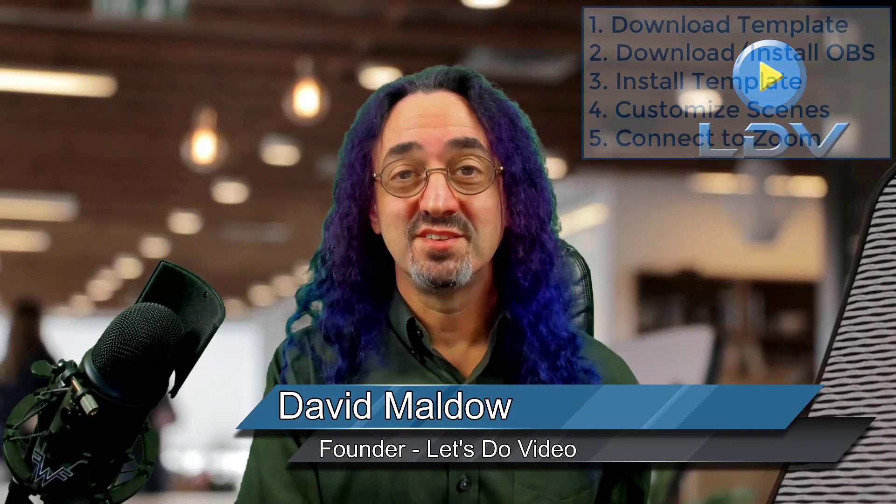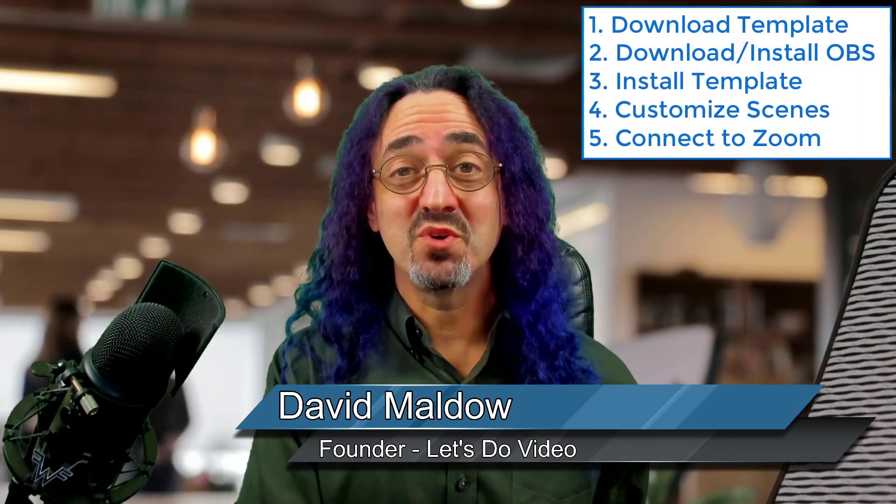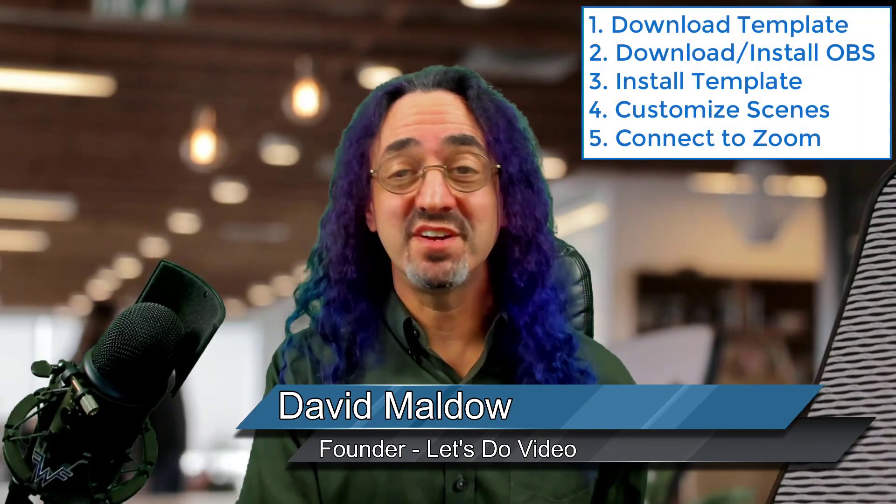For a while now people have been coming to me and saying hey can you just give us beginners a simple template or a way to get started using OBS for Zoom so we can have our background behind us, our logo or image, and of course a customizable lower third. So in this video we're going to get you here in five steps.